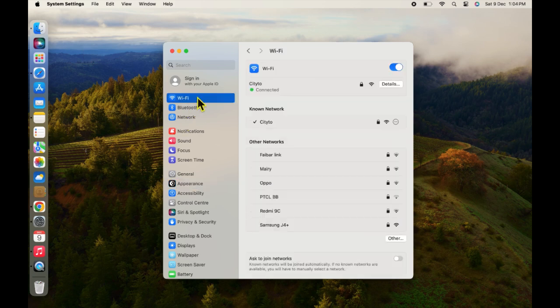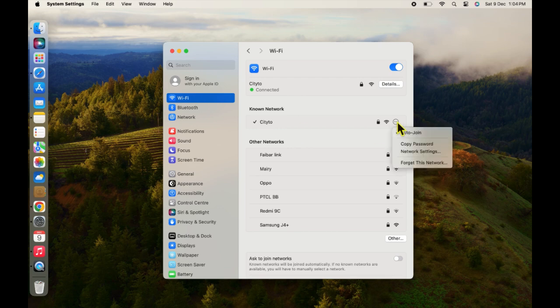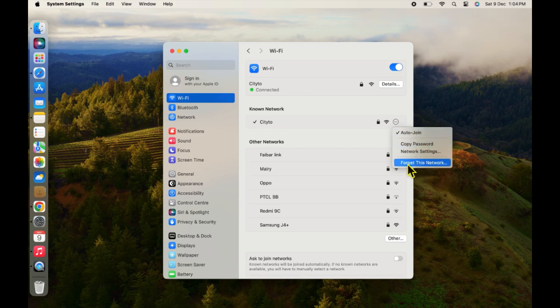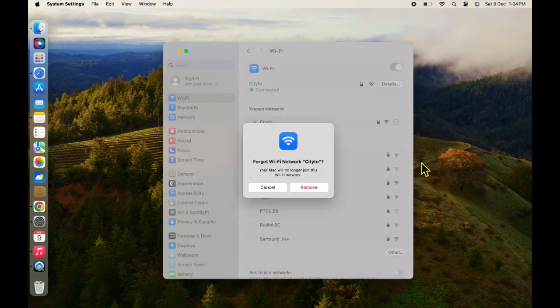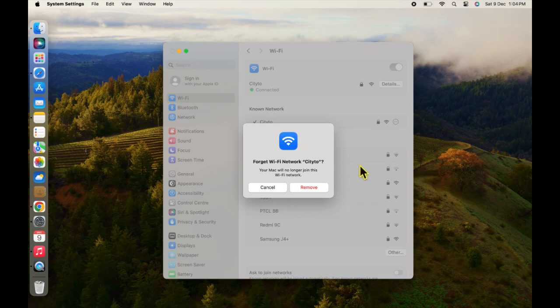Now click on three dots next to the connected Wi-Fi and then click on Forget This Network. Click on Remove.